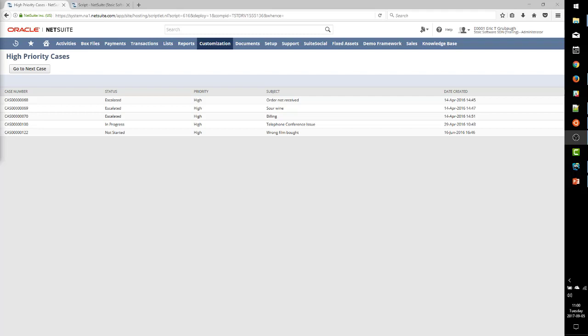So recall that this suite let looks at high priority cases currently assigned to the user. Our code runs a search and displays the search results in the list object. We've also added a button with a client script click handler to go to the next case that's next in